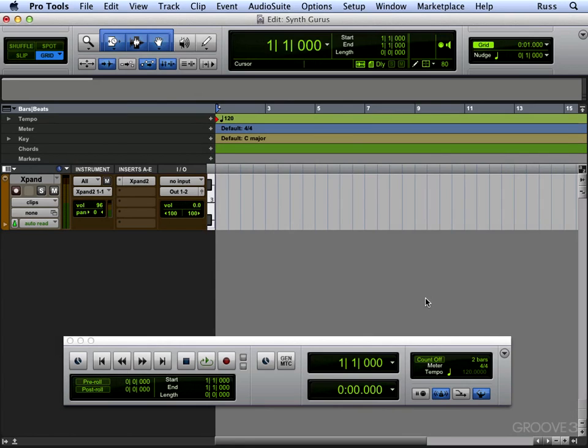If you want to go really deep into MIDI, there are some other Pro Tools titles available from Groove3 you can go and watch. But I'm going to talk about the basic ways of getting your audio in.